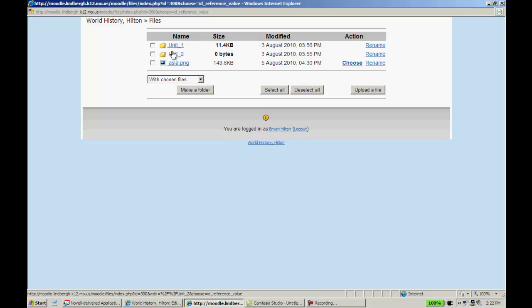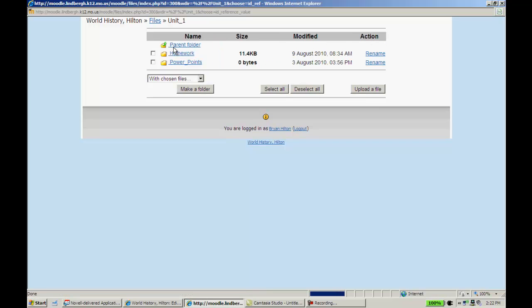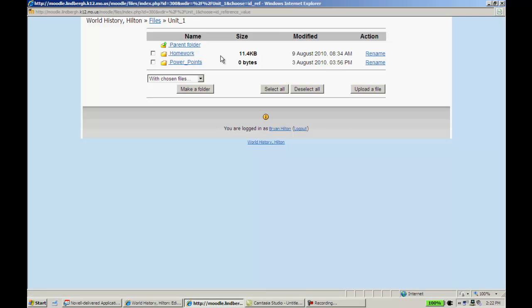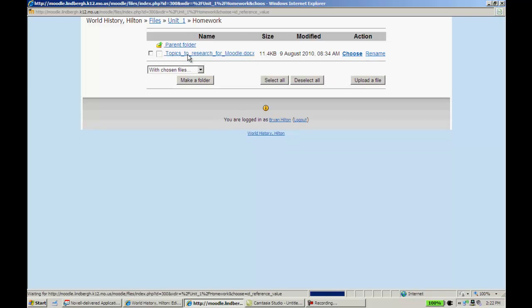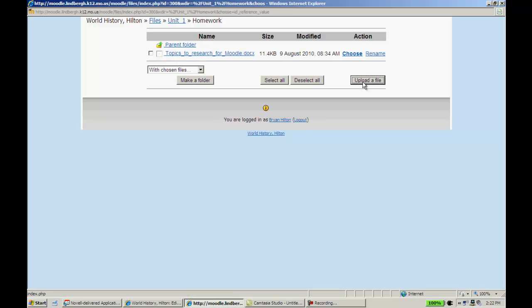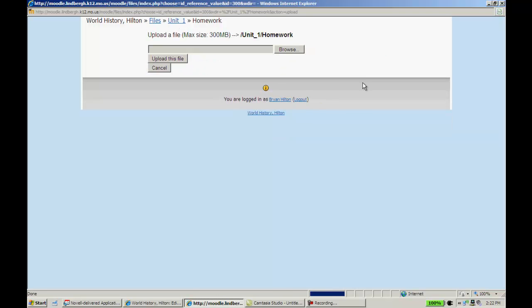As you can see, I've built in folders here. You can feel free to do that as well. We did that in a previous lesson. I'm going to add this to Unit 1. Again, it's highly suggested that you create folders for your material so that you can keep this organized. I'm going to put this in Homework Folder, and I'm going to click Upload a File. When I do that, it's going to bring me to this page, and I'm going to browse for that document.